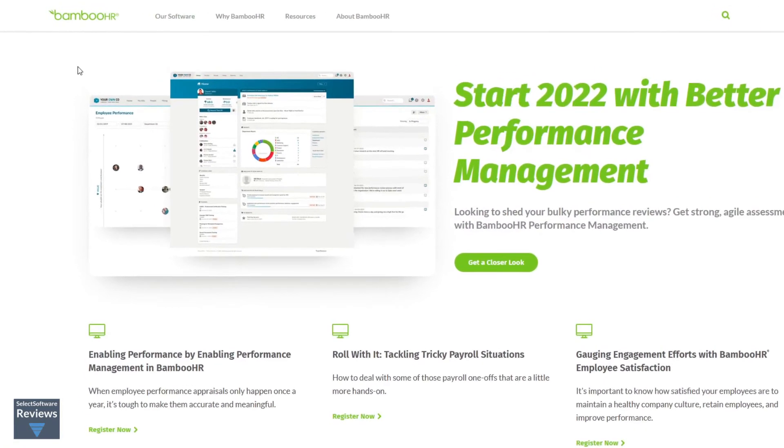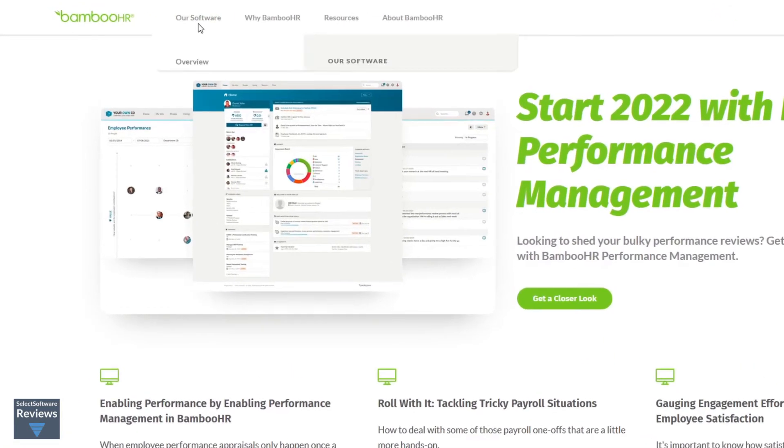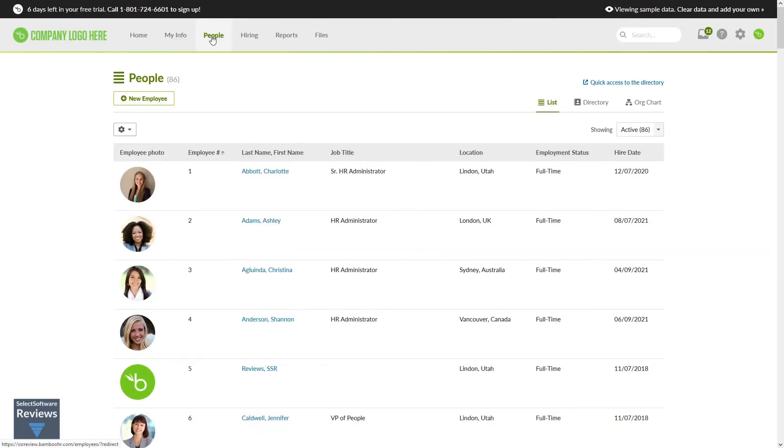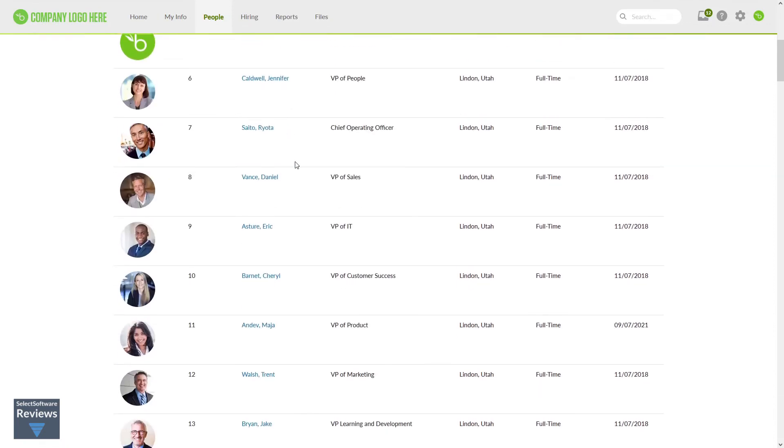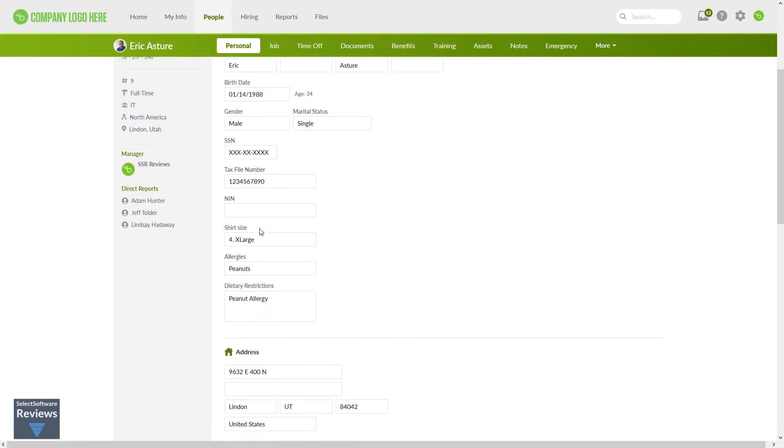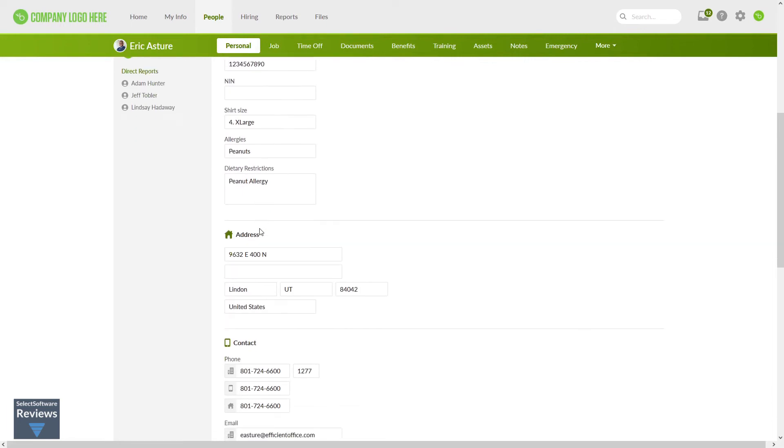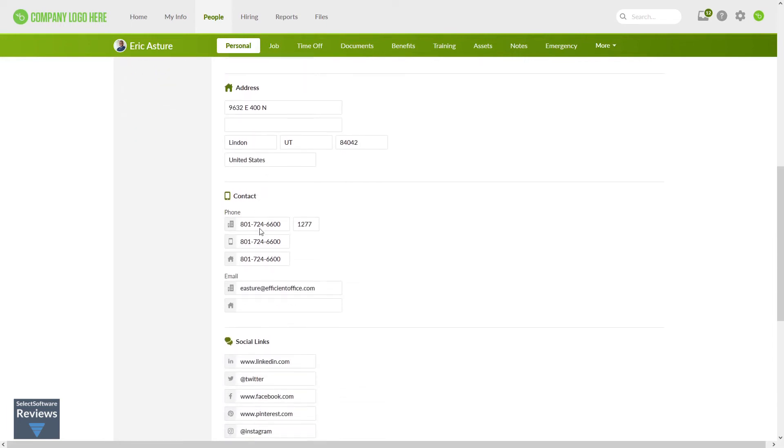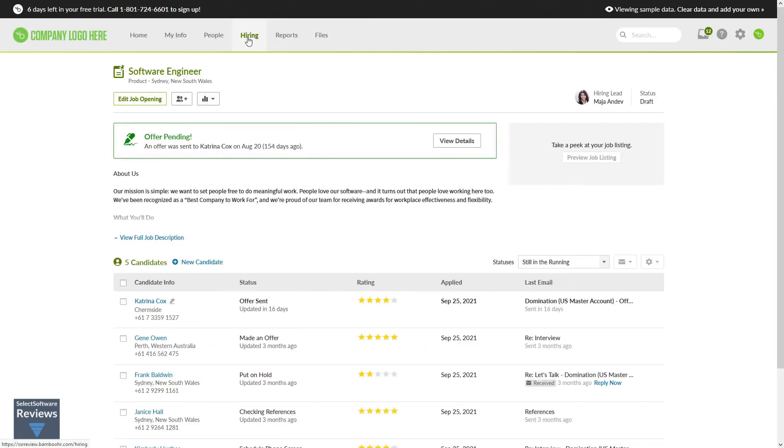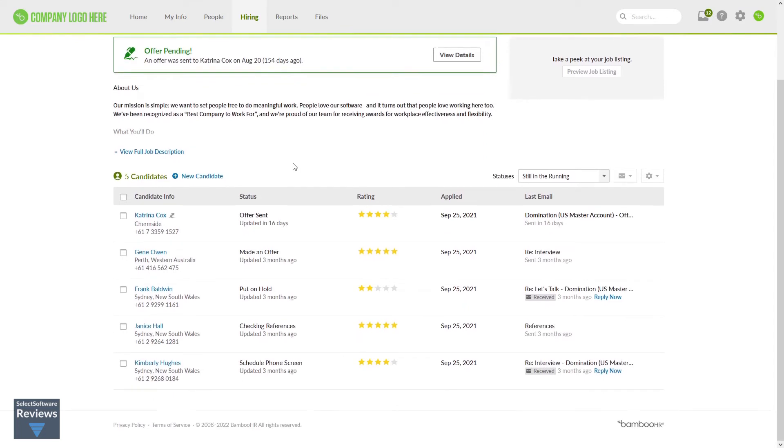Bamboo HR's key features are their people data and analytics tools and mobile ATS app called Bamboo HR Hiring. When it comes to people data and analytics, Bamboo HR strives to be the single secure database where all your employee information is stored and managed. They couple that with powerful, intuitive, customizable reporting tools and a strong focus on security.